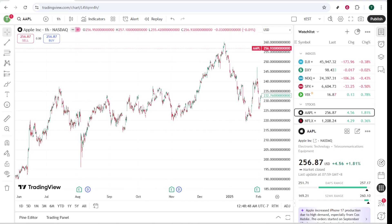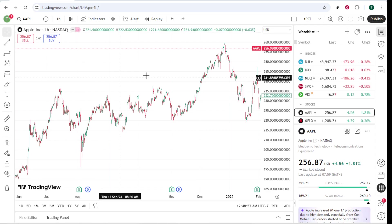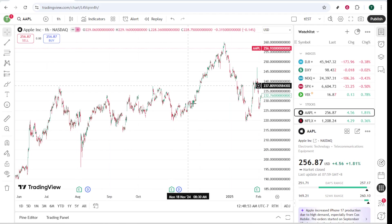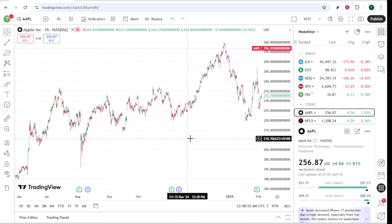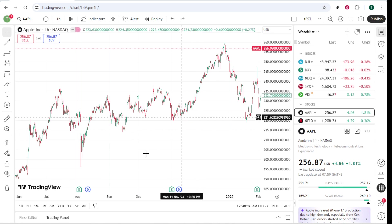Let's dive into the step-by-step process to achieve this integration effortlessly. To start, one of the simplest ways to connect these platforms is with a third-party solution known as Pine Connector. Pine Connector acts as an essential bridge, linking your TradingView alerts and strategies directly to your MetaTrader account.